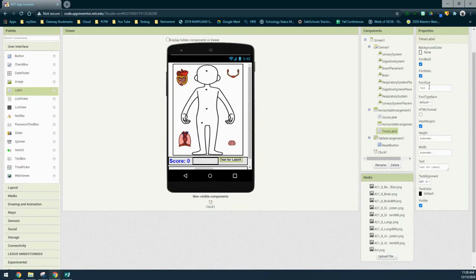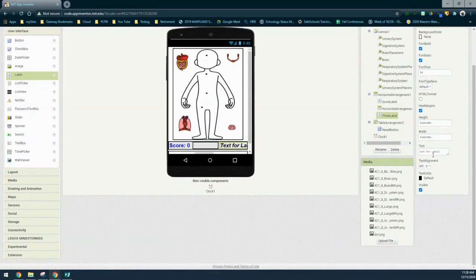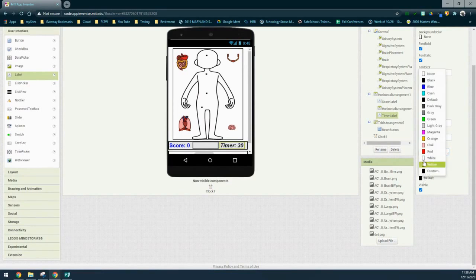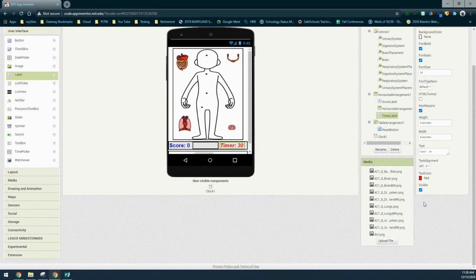Once you've renamed the label, we'll change the properties: set the font to bold, change the font to italics, and set the font size to 24. We'll leave height and width as automatic. The text will be set to 'Timer:' with a space and then 30, and then change the text color to red.